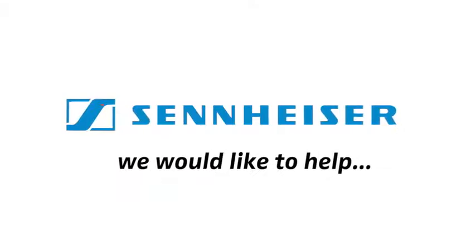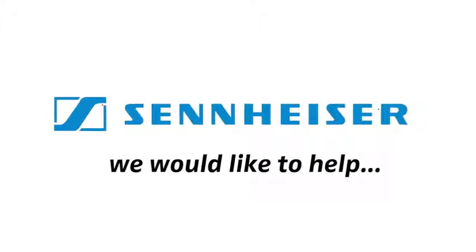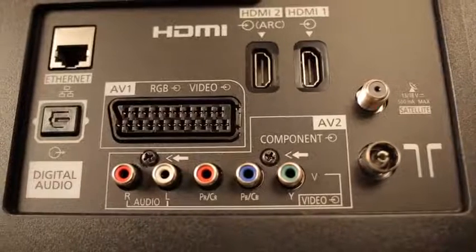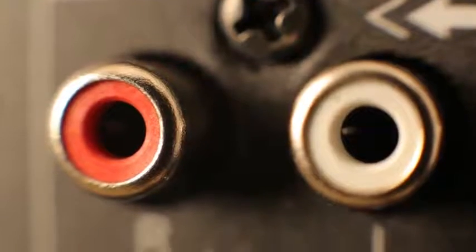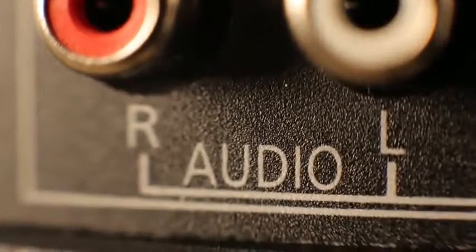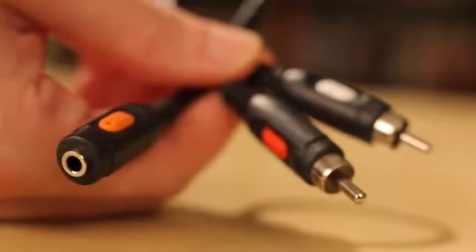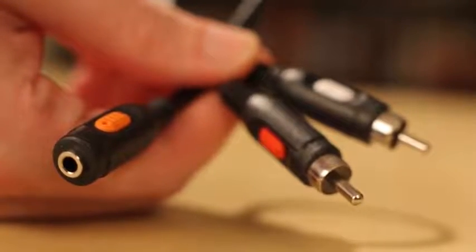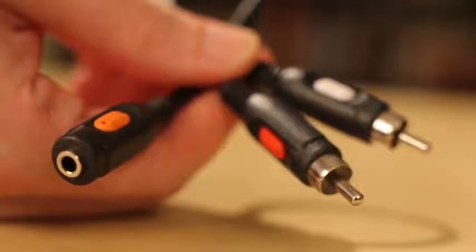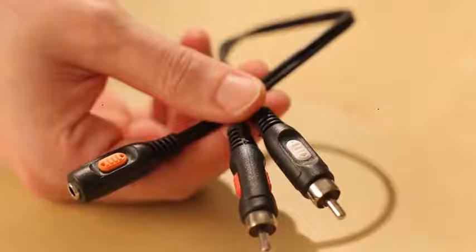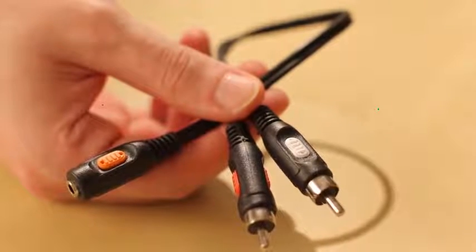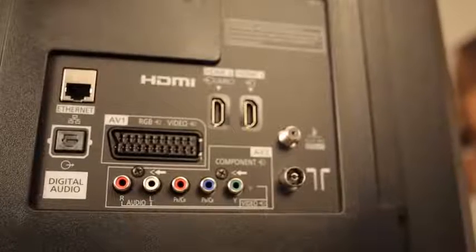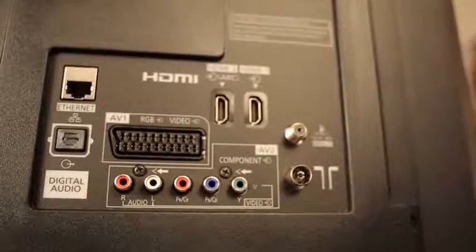Now, here's a solution for that. If your TV has an RCA output, you can use it with an adapter. This is what they look like. It's an RCA to audio jack adapter, and they don't cost much.